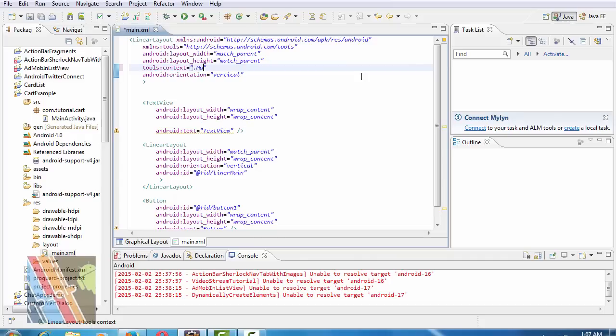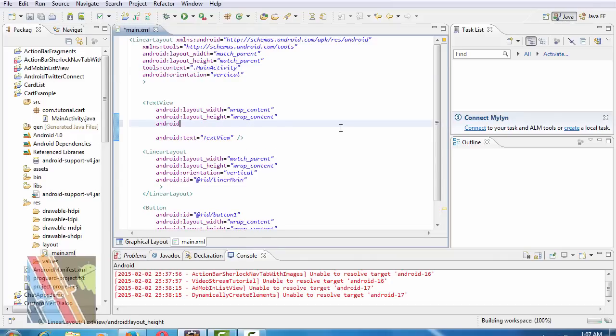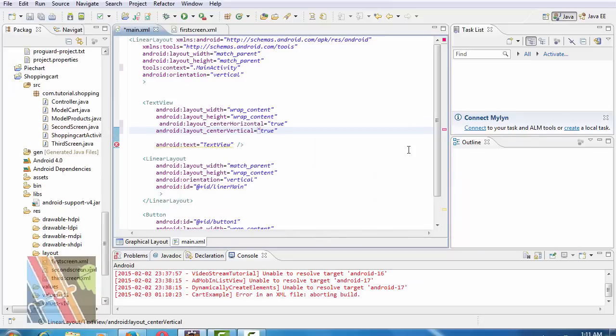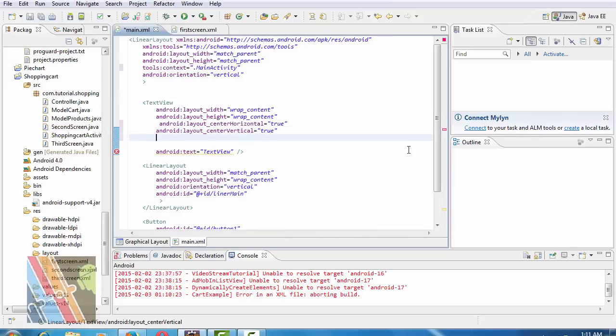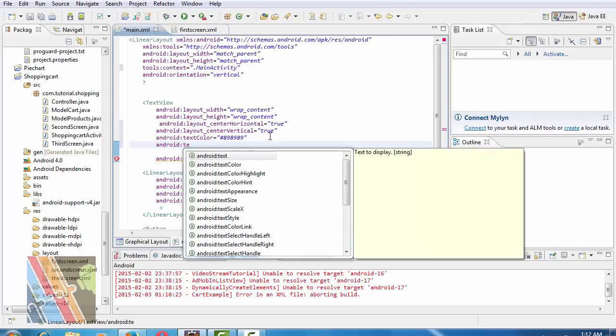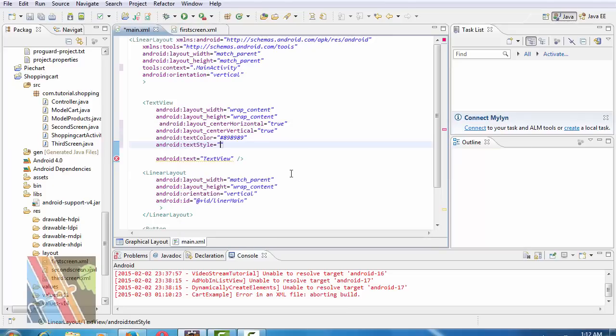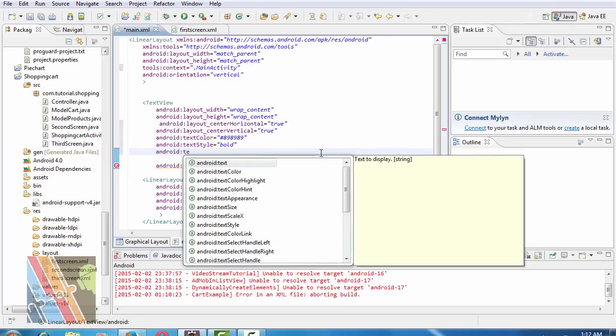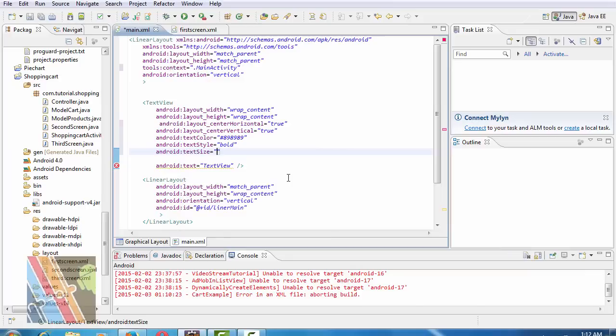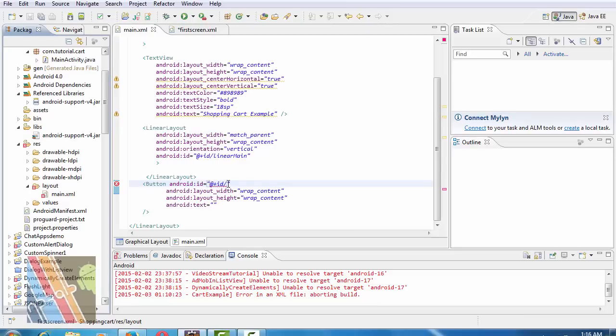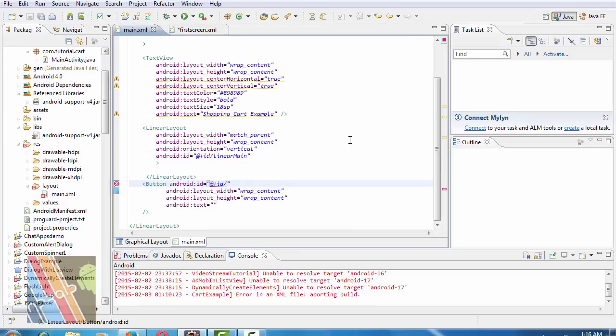Inside text view we have to write Android layout, Android center horizontal, and Android center vertical is true. Then Android text color, use this code. Android text style is bold, Android text size is 18sp.